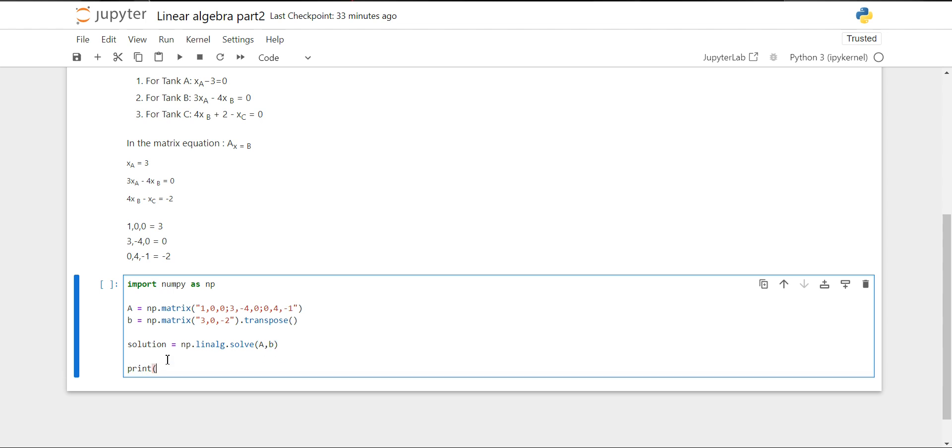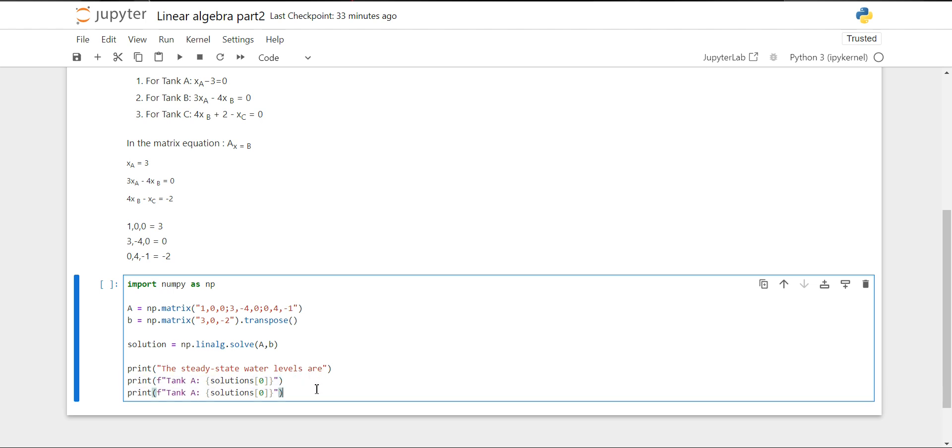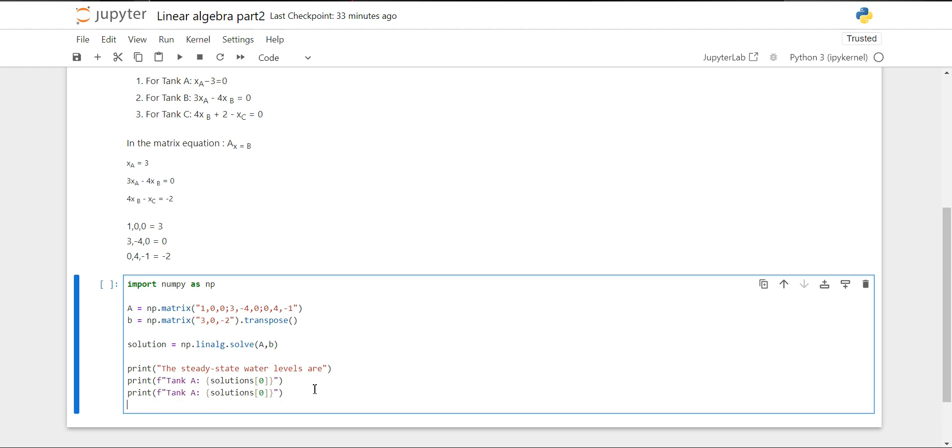Now let's print the steady state water levels. We will print for each tank using F-strings. For tank A, it is solution, and we'll fetch index 0.